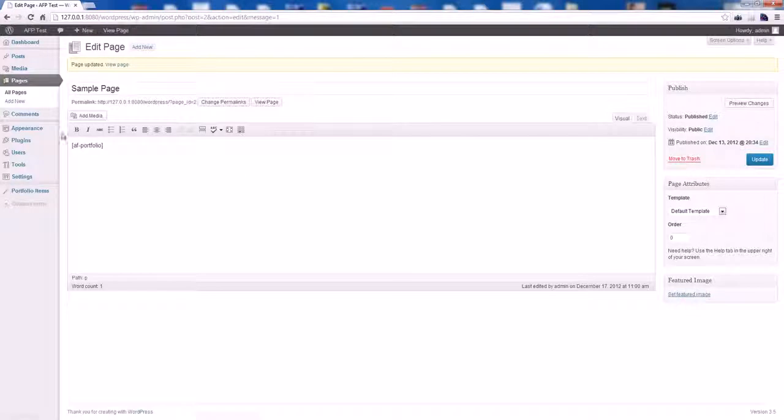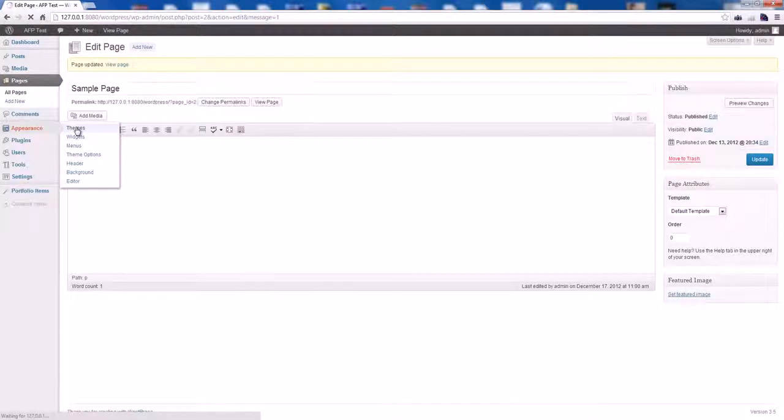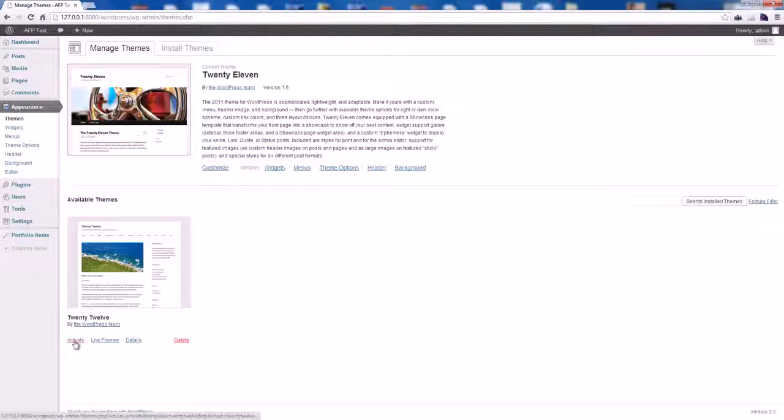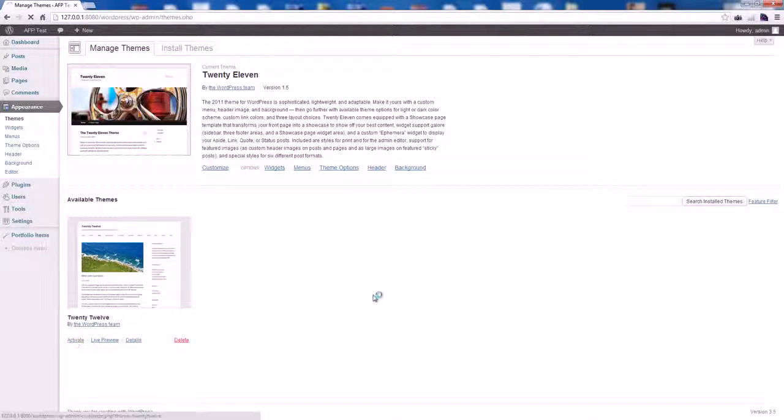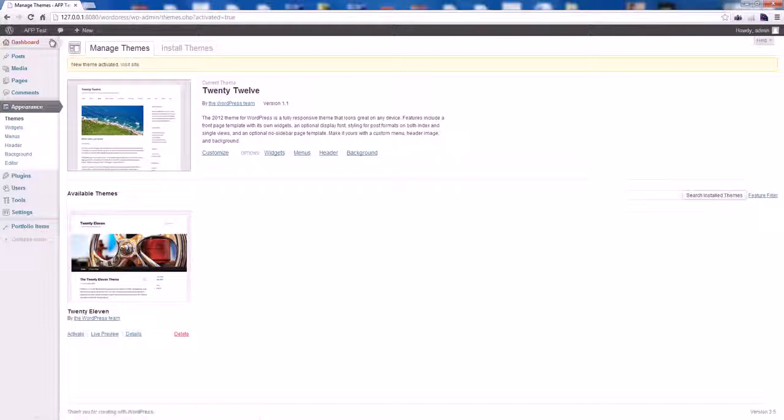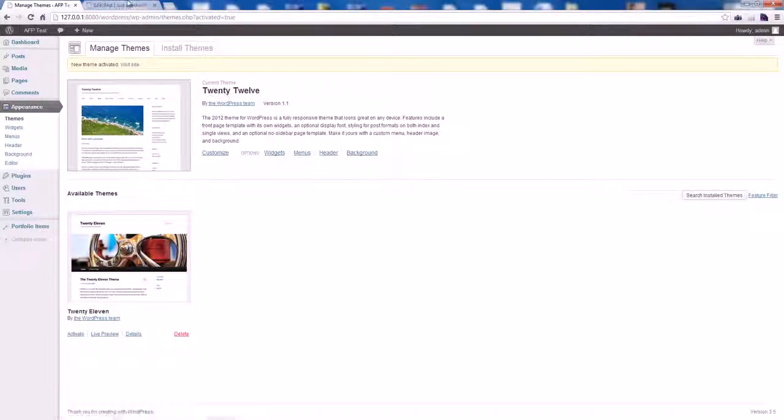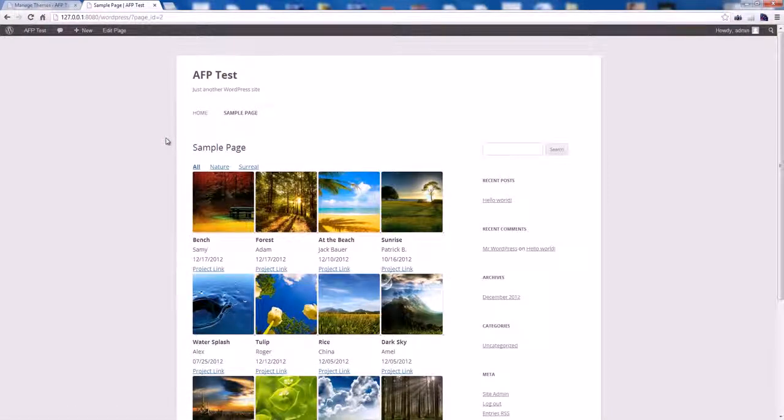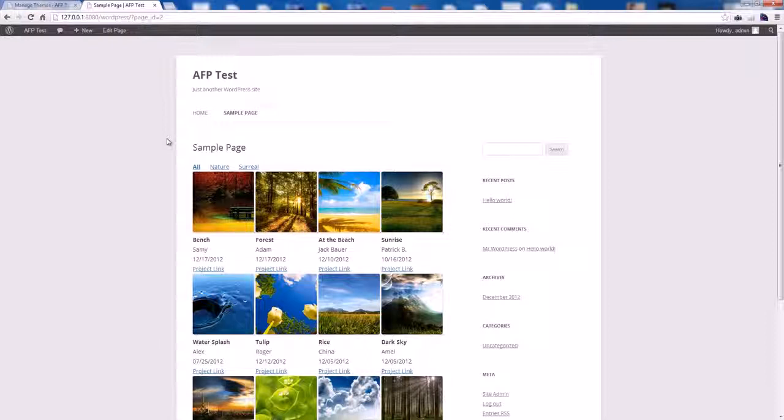Let's try to change the theme. That should work on the new theme that comes with WordPress 3.5, the 2012 theme, and see how this is going to look. Go to the sample page and there you go, your portfolio is looking good as well on this theme.